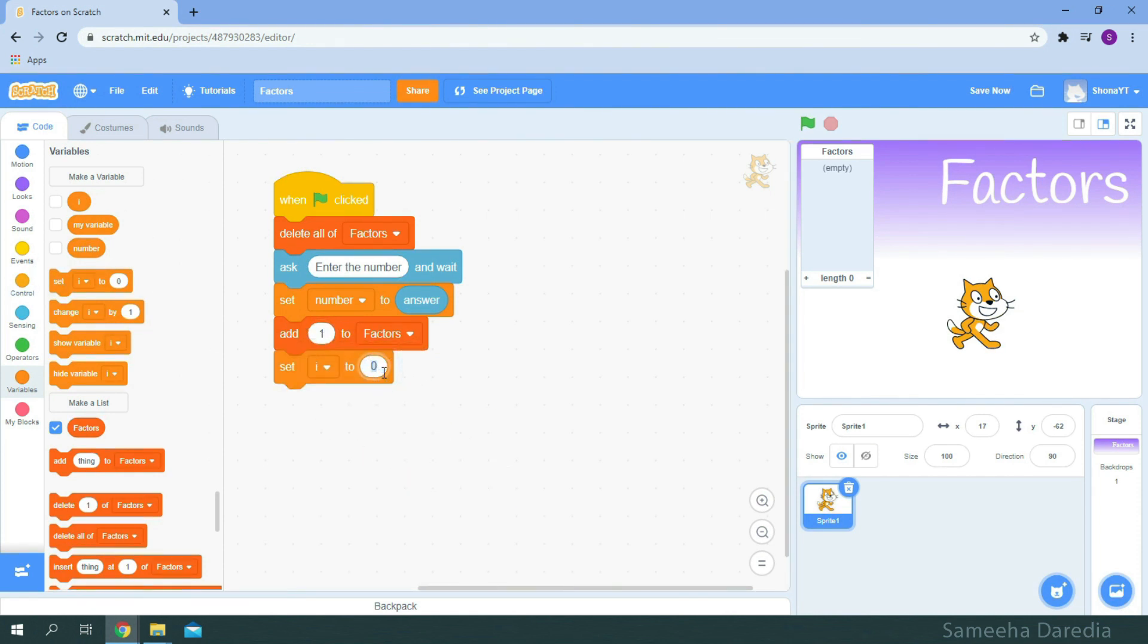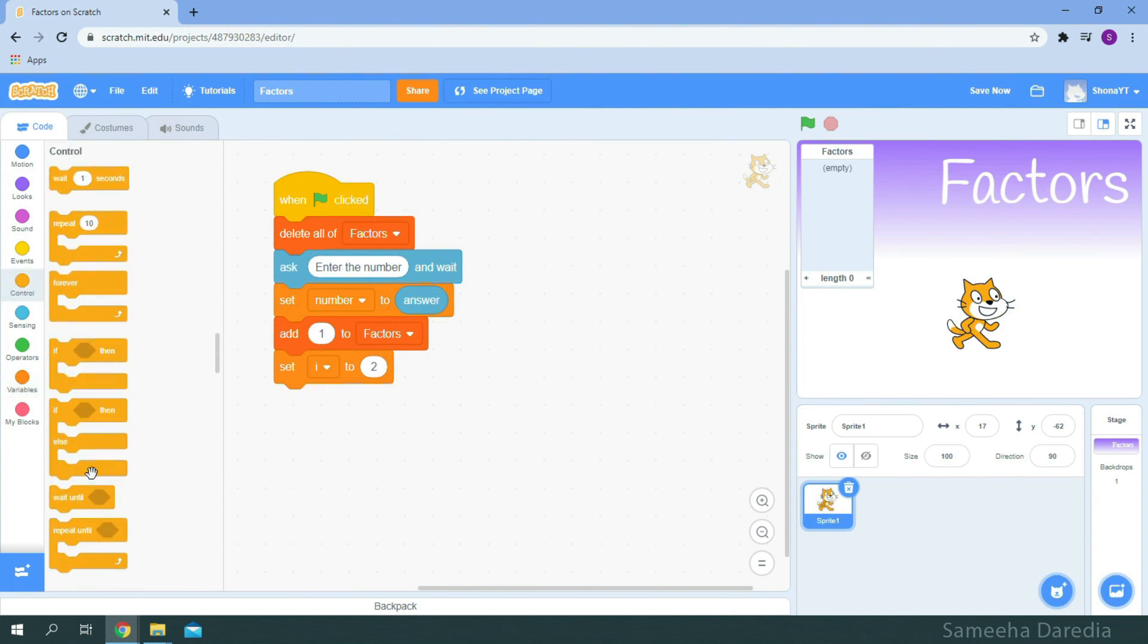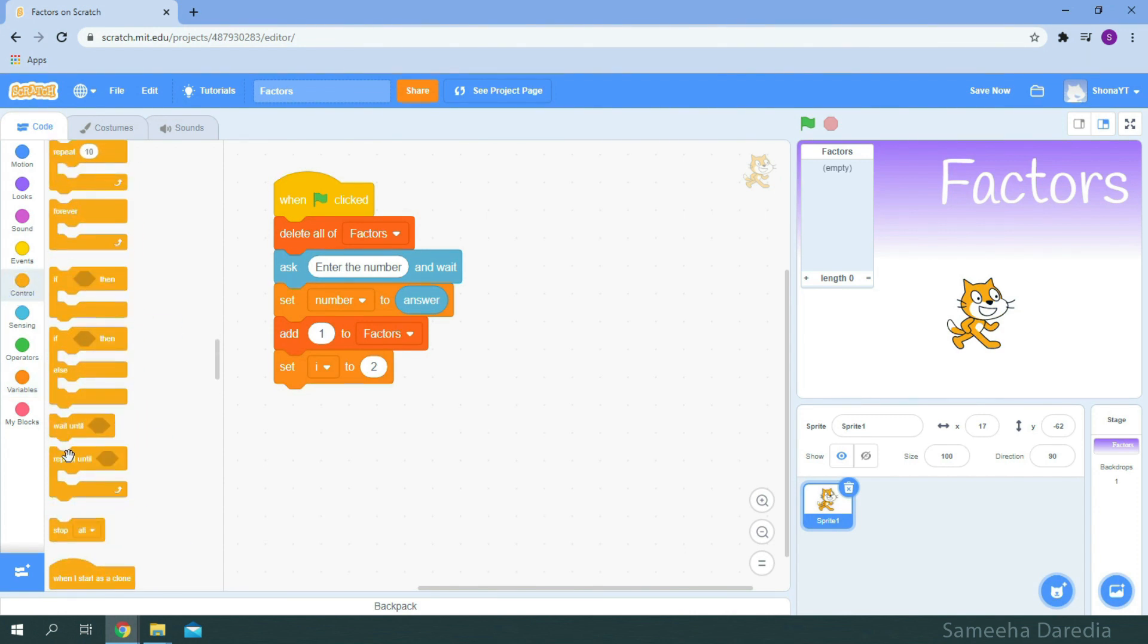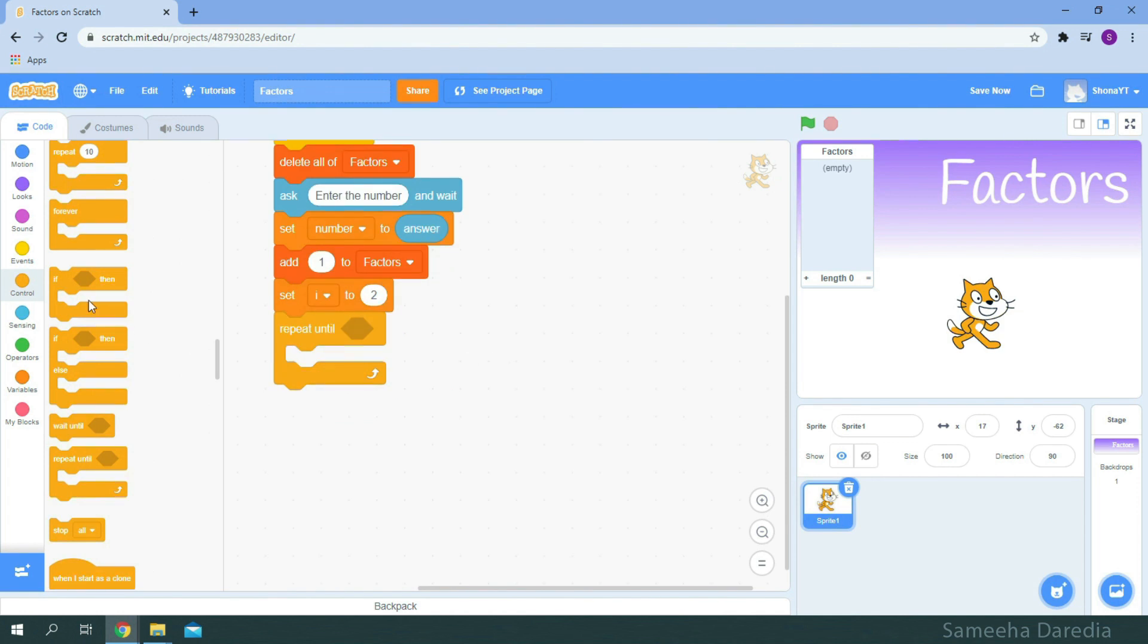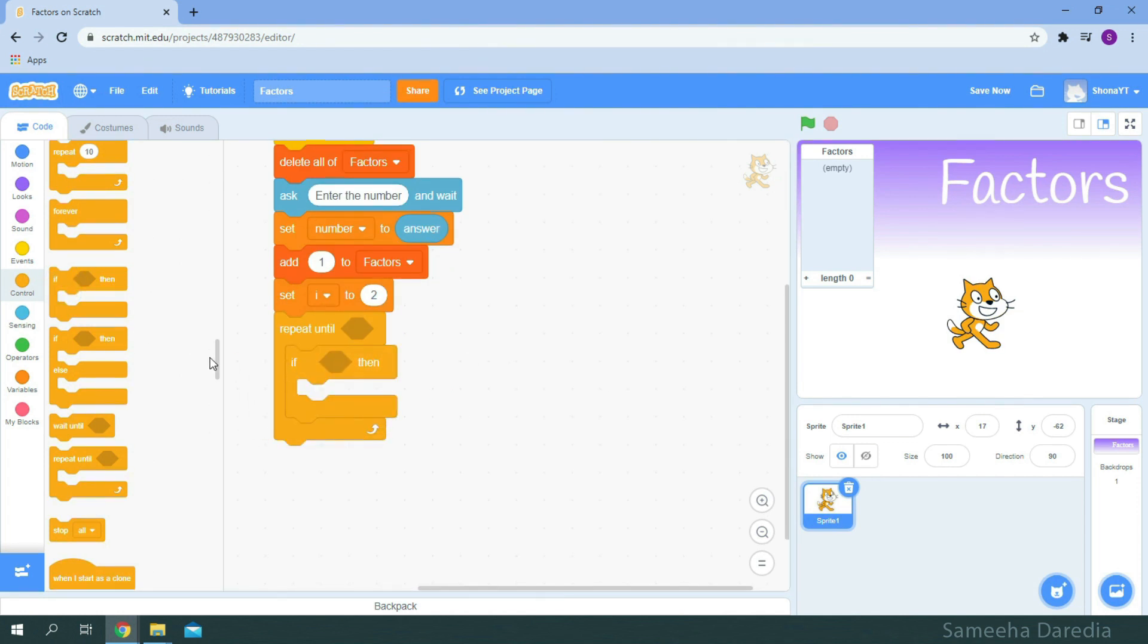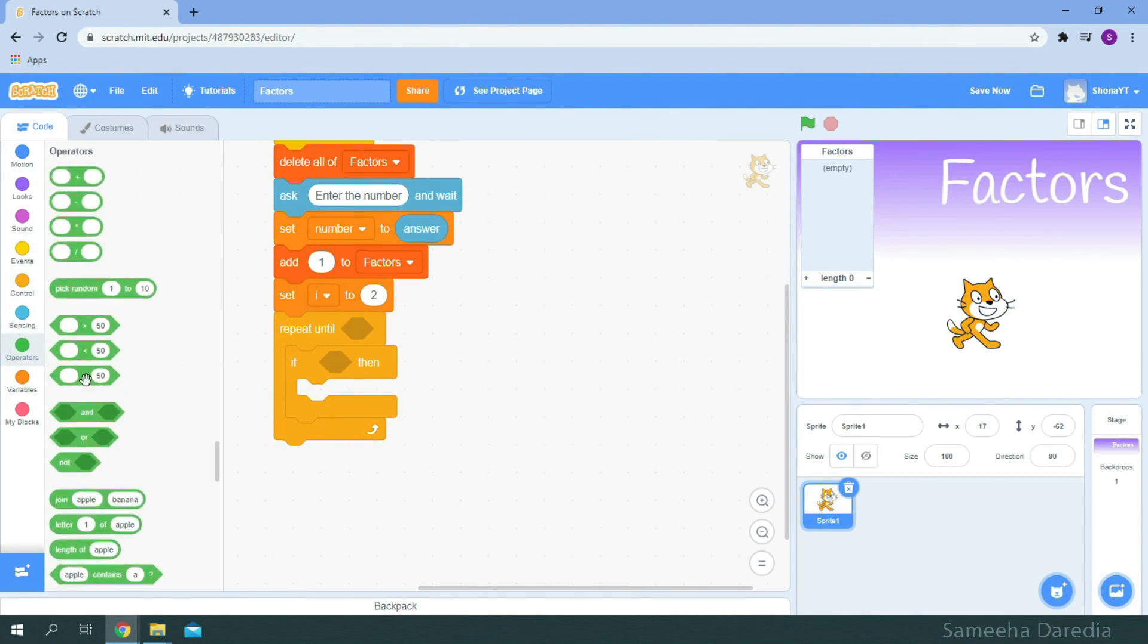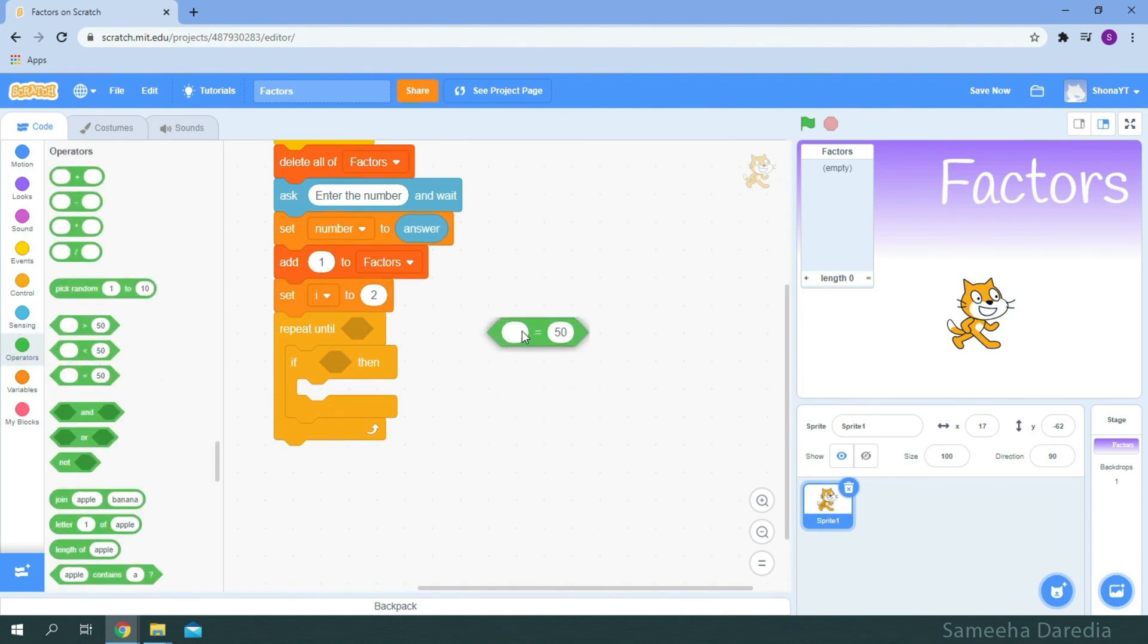Initially, we'll set i to two. And from control, I'm gonna get this repeat until loop. And inside it, I'm gonna put this if then condition. And we'll check if the number is divisible by i, so we get the equals to operator.